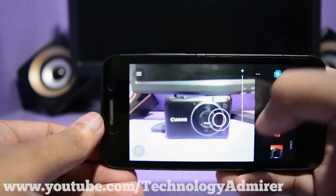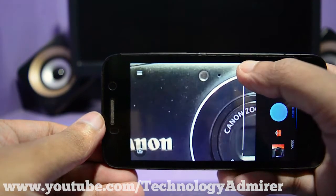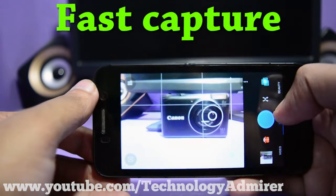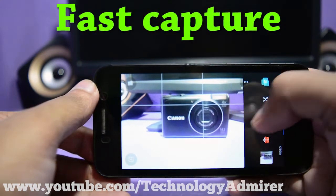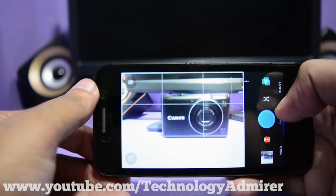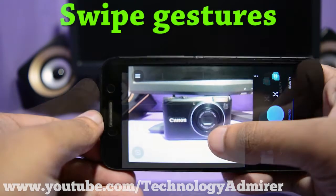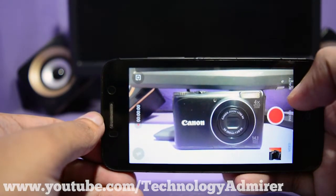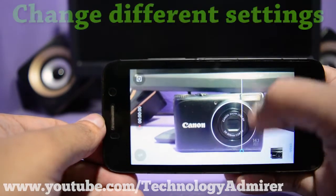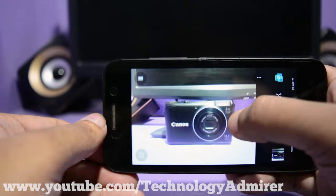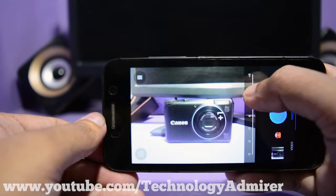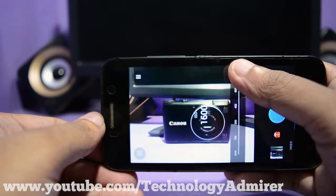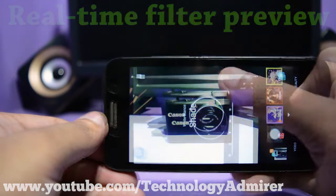The next camera app I like is named Z Camera. I like it because it can capture photos really fast compared to any other free camera apps. You can simply swipe to switch between video and photo modes and open up different settings such as ISO, white balance, exposure value, etc. Z Camera also features lots of real-time filter previews for photos.